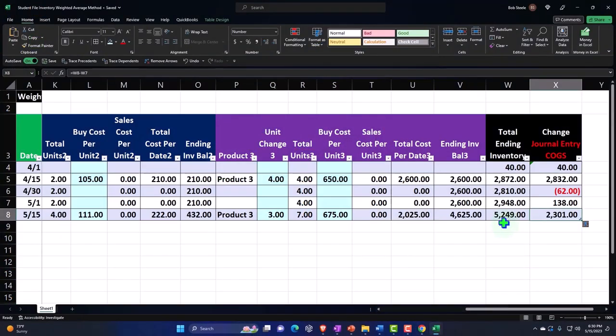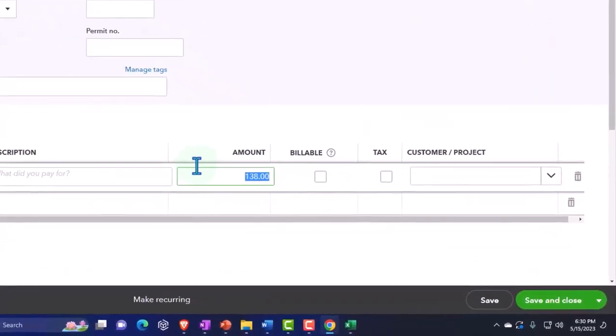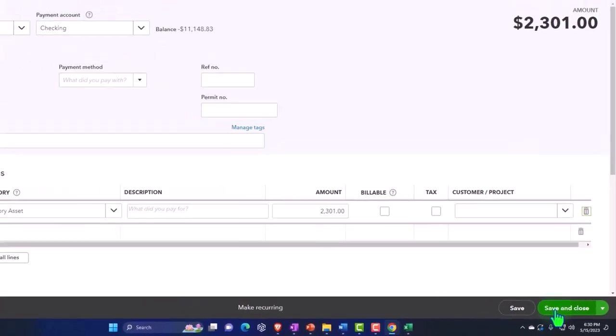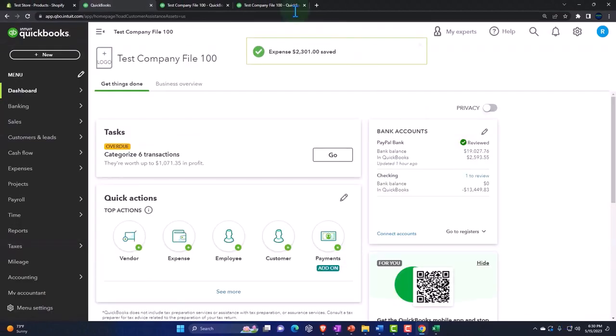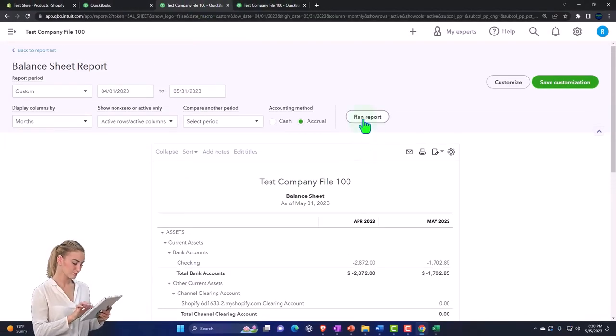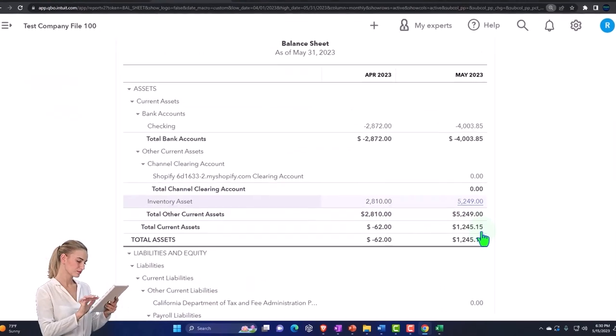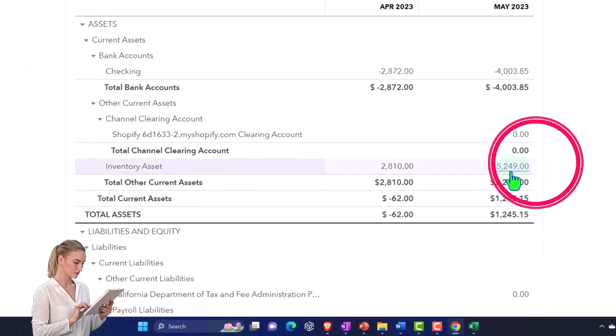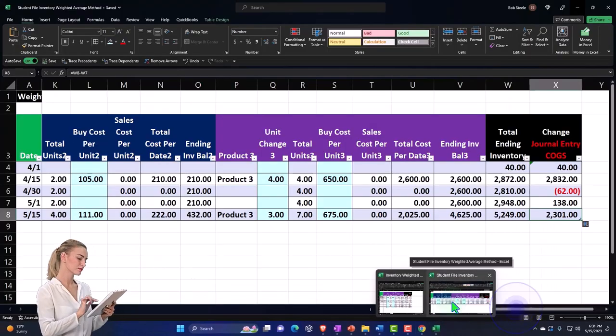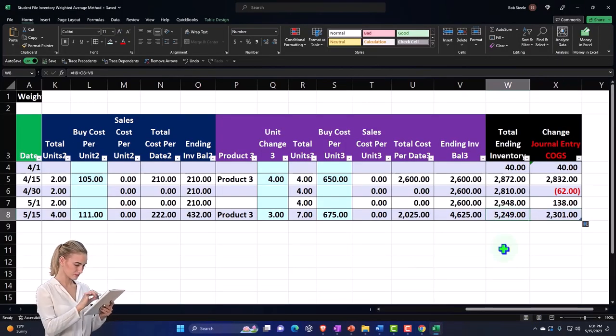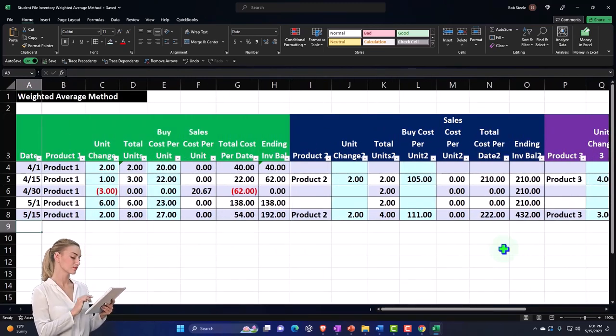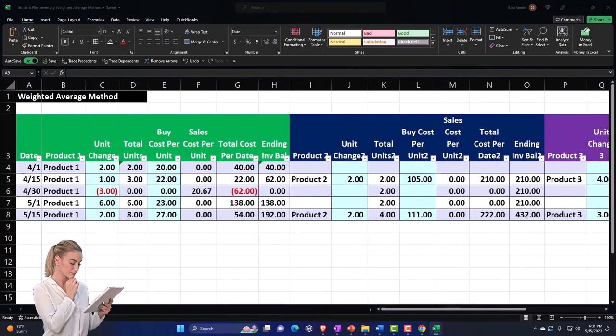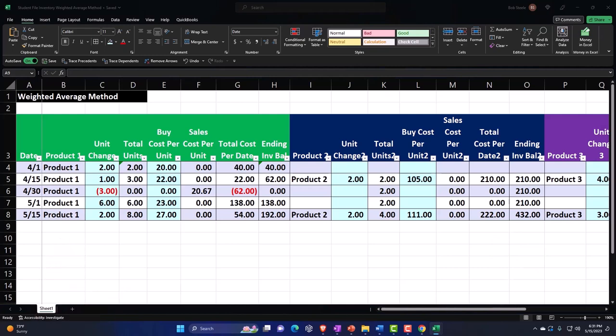And we're going to say this is going to be for the amount - but we're getting rich too, so that's cool, I'm cool with that. $2,301. This is going to decrease checking, the other side's going into inventory. So we'll save and close it and balance sheet it and run it. Checking account going down, other side assets now up to $5,249.